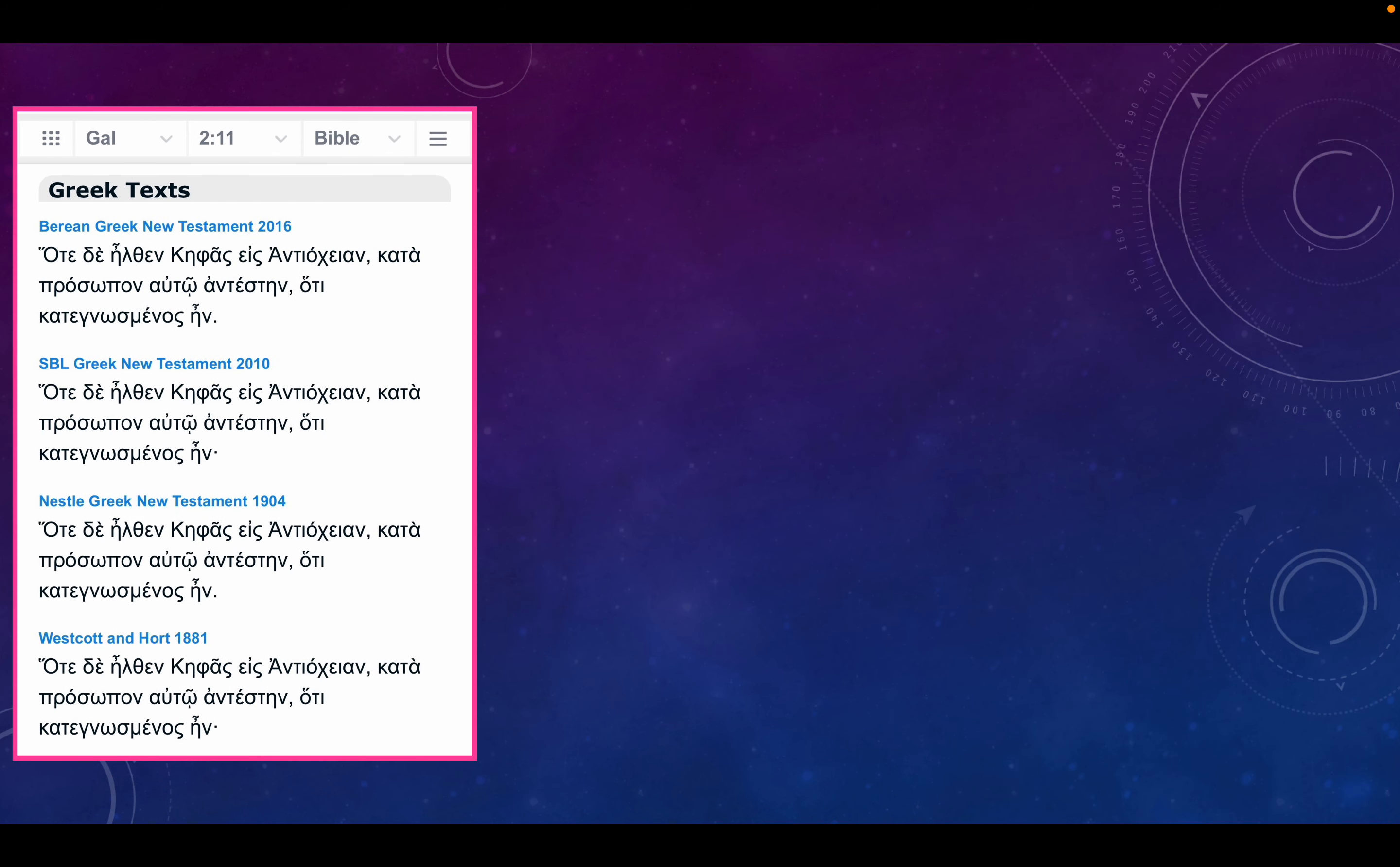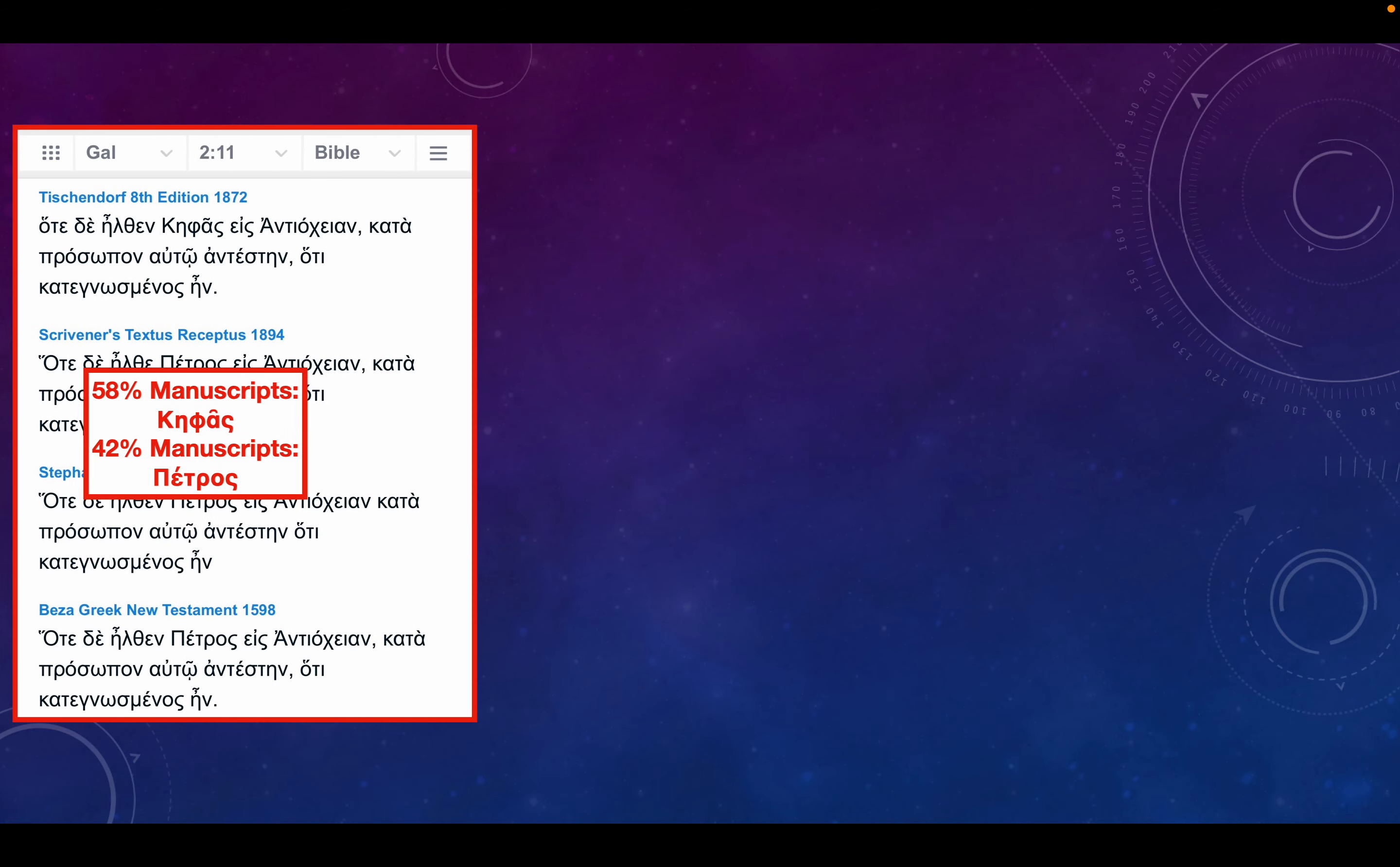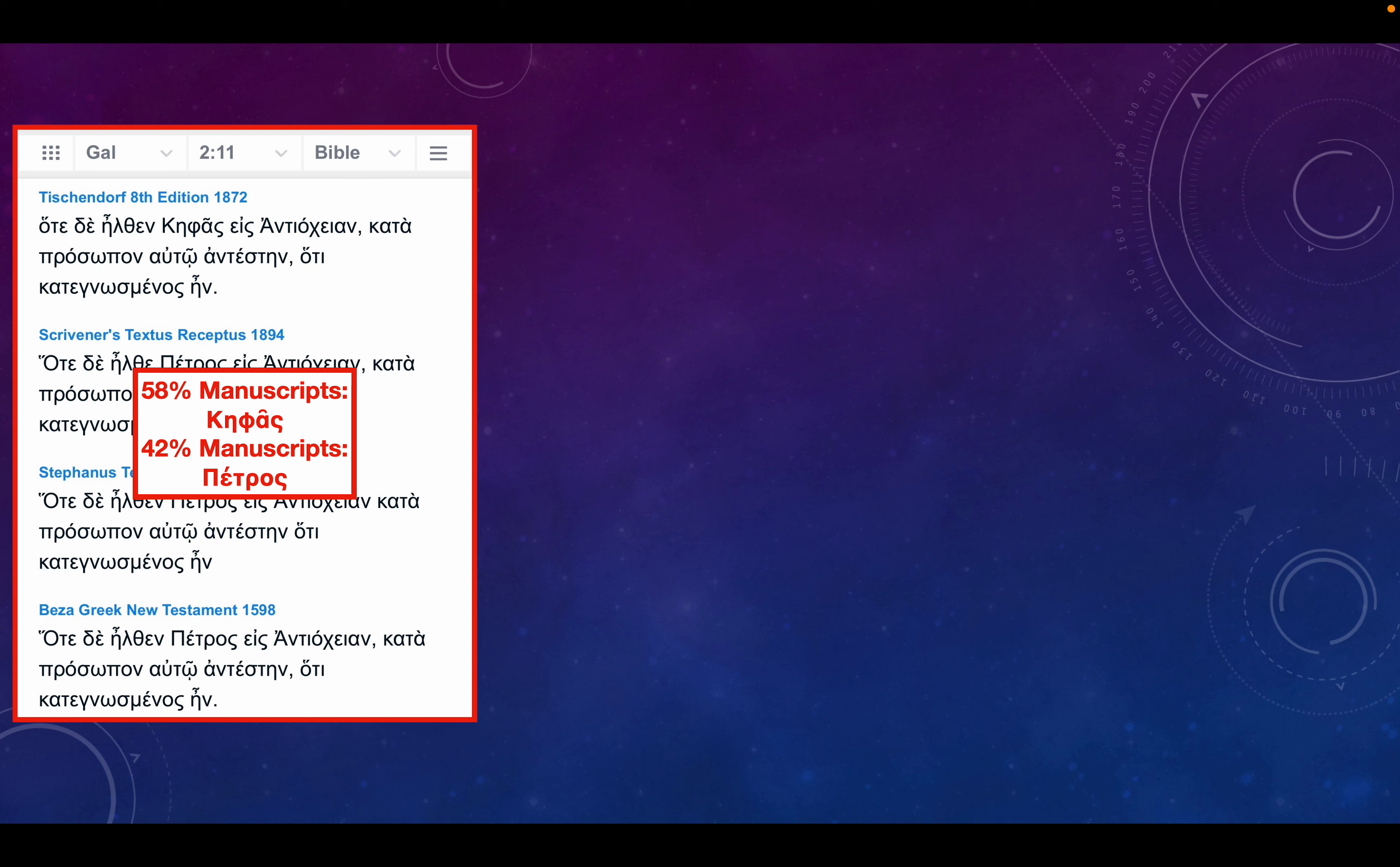Now, here's where it gets more interesting. If you go to Galatians chapter 2 verse 11, you'll see that 58% of the manuscripts refer to Cephas. And again, is that Cephas St. Peter or is it someone else? 42% refer to Petros, so that would suggest it is St. Peter.